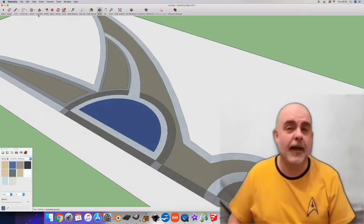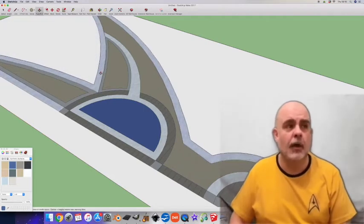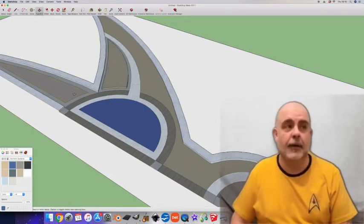Now it's looking a bit flat so I'm going to use the push-pull to pull some of these shapes up a little.